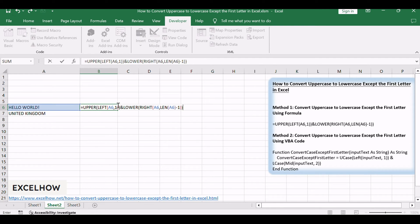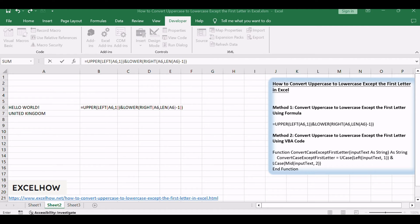Equals UPPER, LEFT, A6, 1, and LOWER, RIGHT, A6, LEN, A6, minus 1.